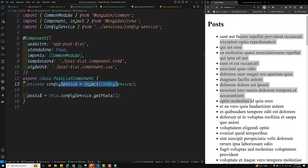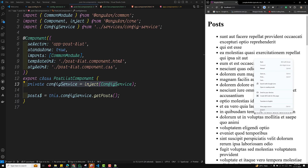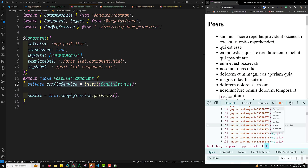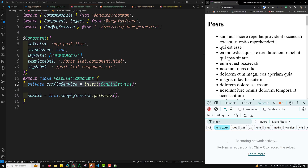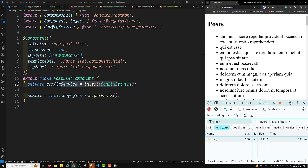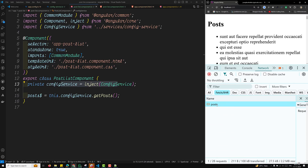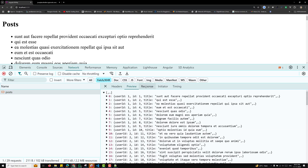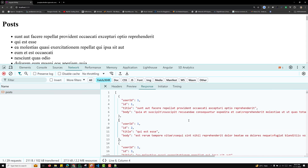In this video, we configured the HTTP Client in the application using provideHttpClient, created a ConfigService to handle HTTP requests, used that service in our component, fetched the data, and displayed it. In the browser's Network tab you can see the JSON Placeholder request was made and the posts data was returned. The response shows the title and other fields. If you have any doubts or suggestions, please post in the comments. If you like this video, please subscribe to my channel — thank you!